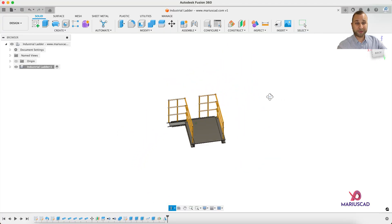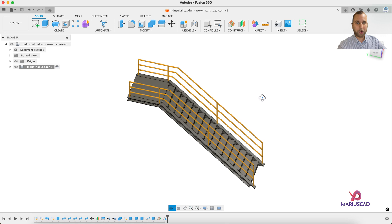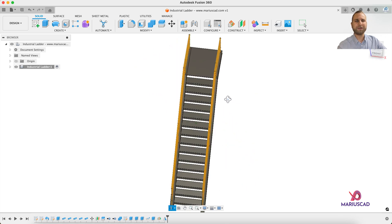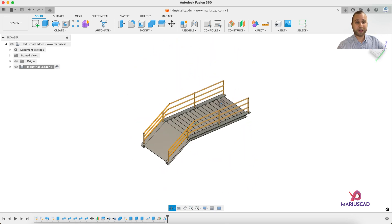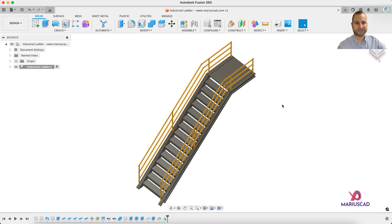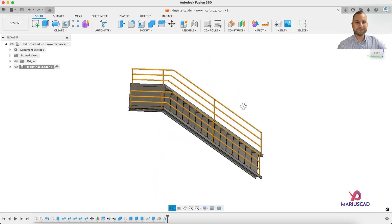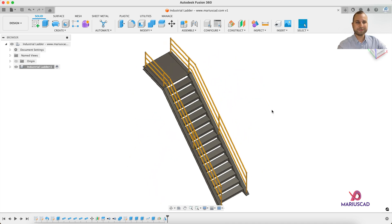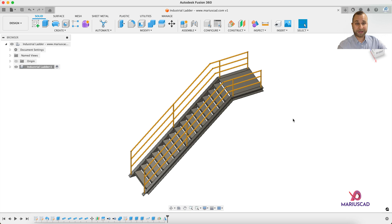Hello everybody and welcome to a new tutorial. Today I will show you how you can model in the fastest way possible a 3D industrial ladder in Fusion 360. So let's get started.